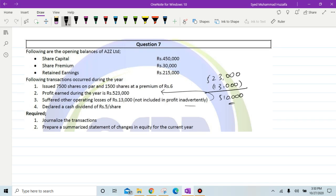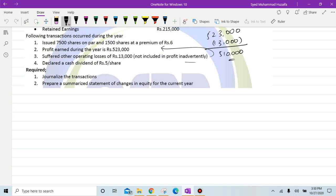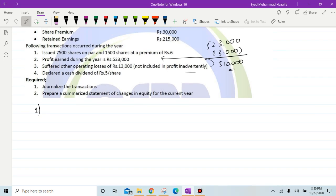Let's start making the general journal entries. If we look at the chronology, the first entry should be for the final dividend. If not specified otherwise, final dividend is given only on opening balances, meaning the newly issued shares won't affect the final dividend. So the first entry is for dividend: debit retained earnings and credit dividend payable.